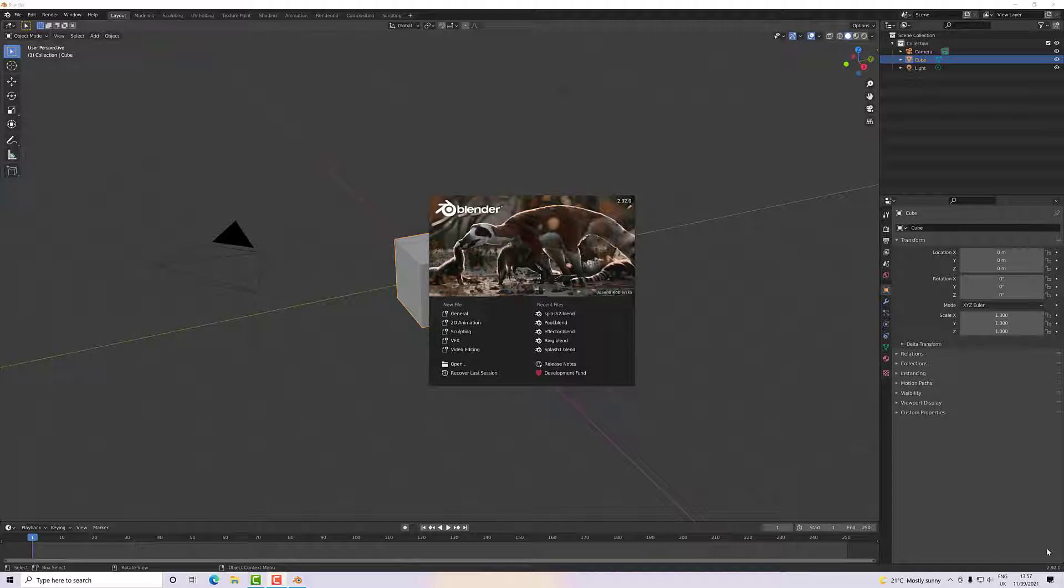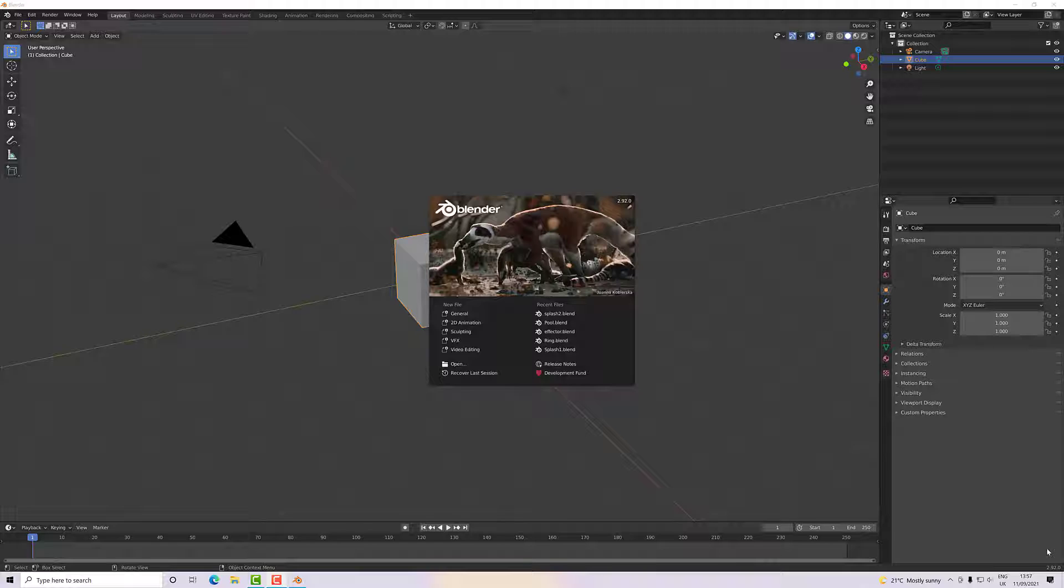Hi and welcome to this introduction to Blender. In this set of videos, this course, we're going to go through the Blender interface and get ourselves really familiar with how it works and how to navigate around.